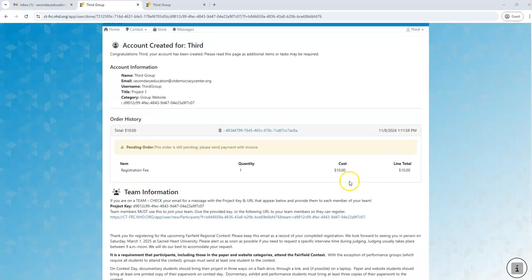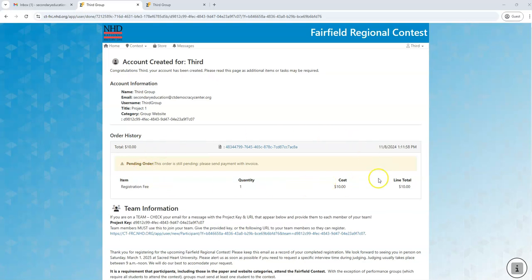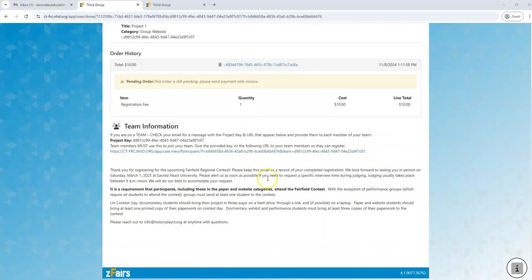You will see here I am on that final page confirming that my account has been created. Here is the information on my account, here is information about my registration fee invoice, and down here is information for my project and the contest I will be attending.